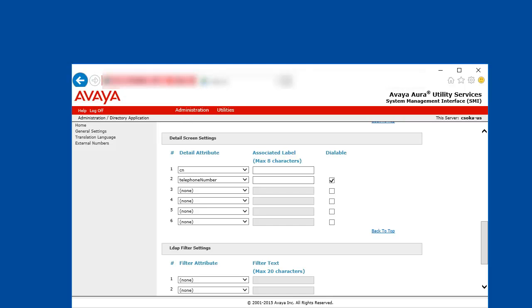So on this screen we are configuring what the details that are presented to the user are. Notice the little checkbox called dialable. If this is selected then the given result field will be a link that the IP phone can use as a dial string.